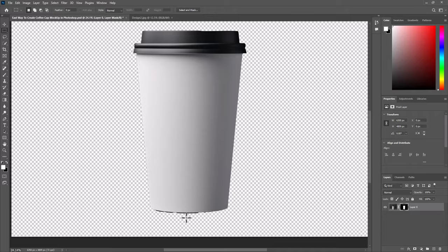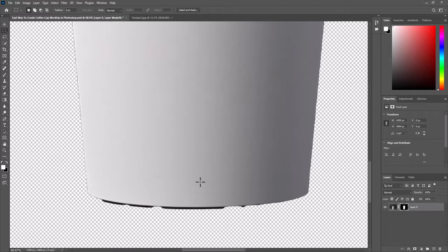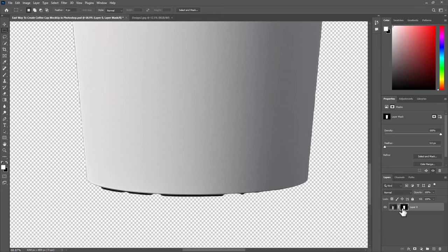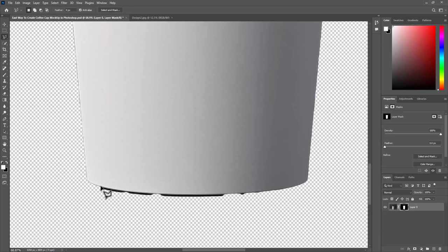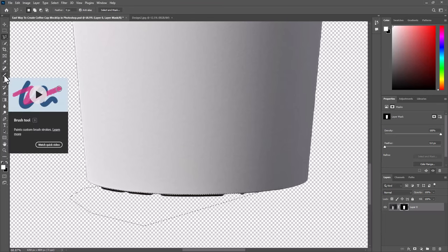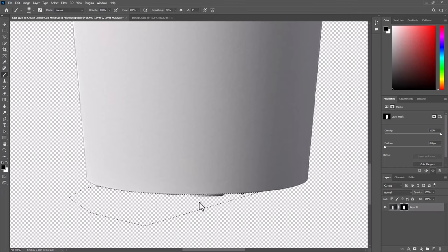We need to refine the selection at bottom here. To do that, simply select the mask. Select polygonal lasso tool, make a selection around this black area here. Double click to close selection. Select brush tool. Change color to black. Start paint over. As we can see black color removed.